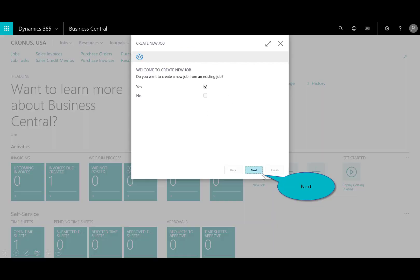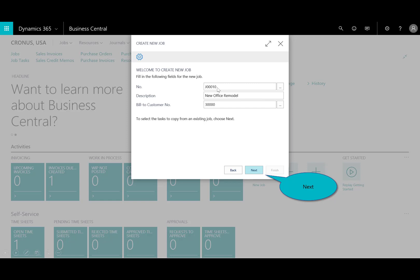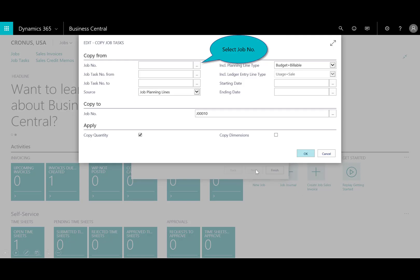So, we create on new, and I'm asked, do we want to create a new job from an existing? I'll say yes, and then I'll say, well, which job do you want to copy that from? I'll enter in the description. So, I'm copying it, or it automatically numbers job 10, and it's a new office remodel for bill customer. Now, it's going to ask me, which job do you want to copy that from?